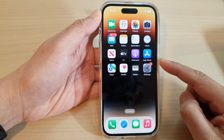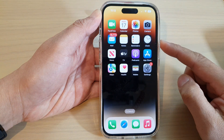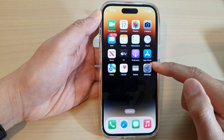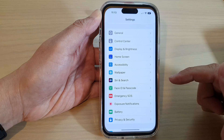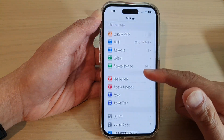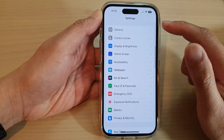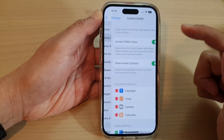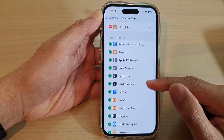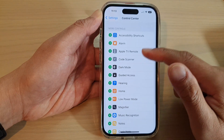From the home screen, tap on Settings. In Settings, swipe up to go down, and in here tap on Control Center. Then swipe up to go down to the More Controls section.